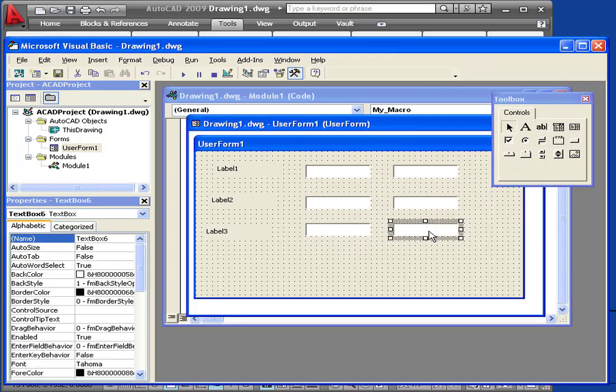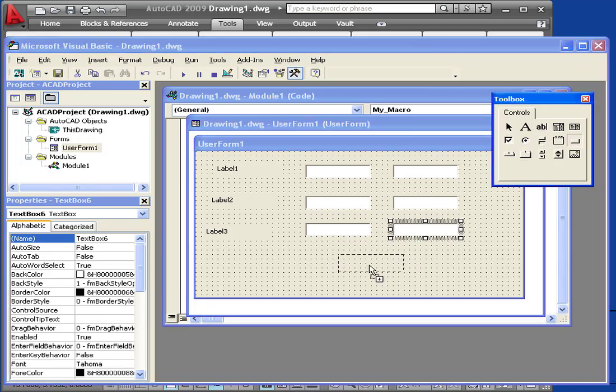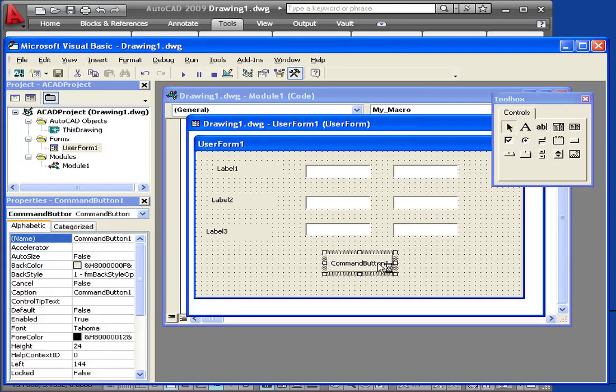Lastly, we'll need a button. Now we're ready to caption and label our controls.